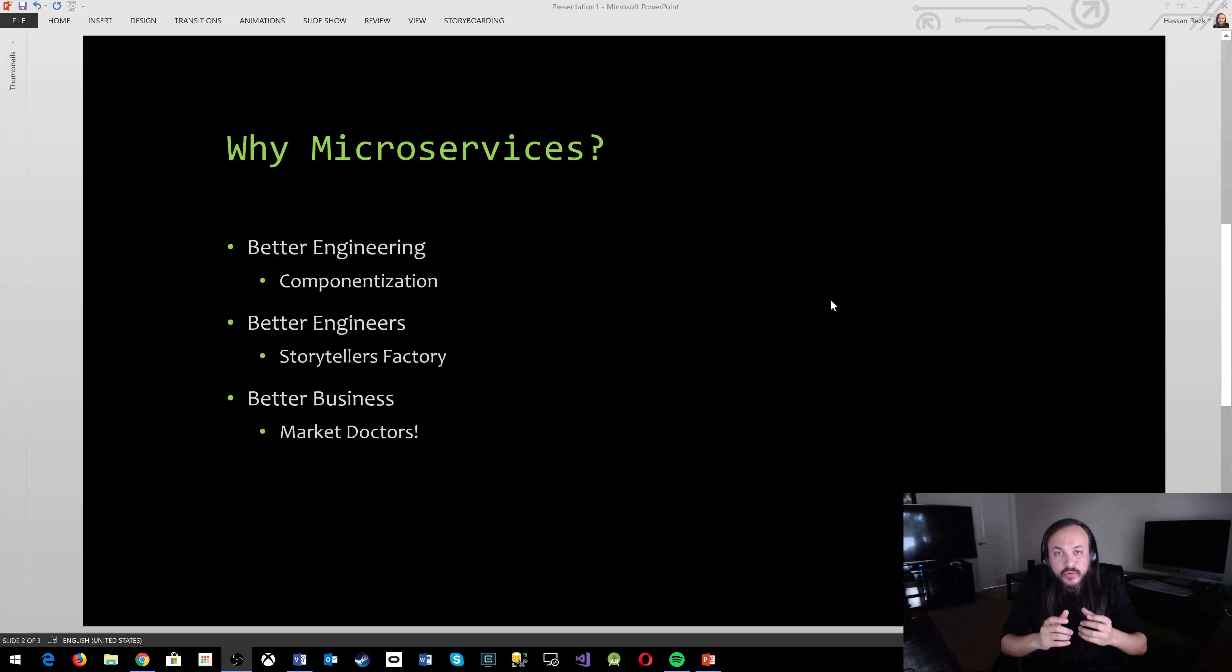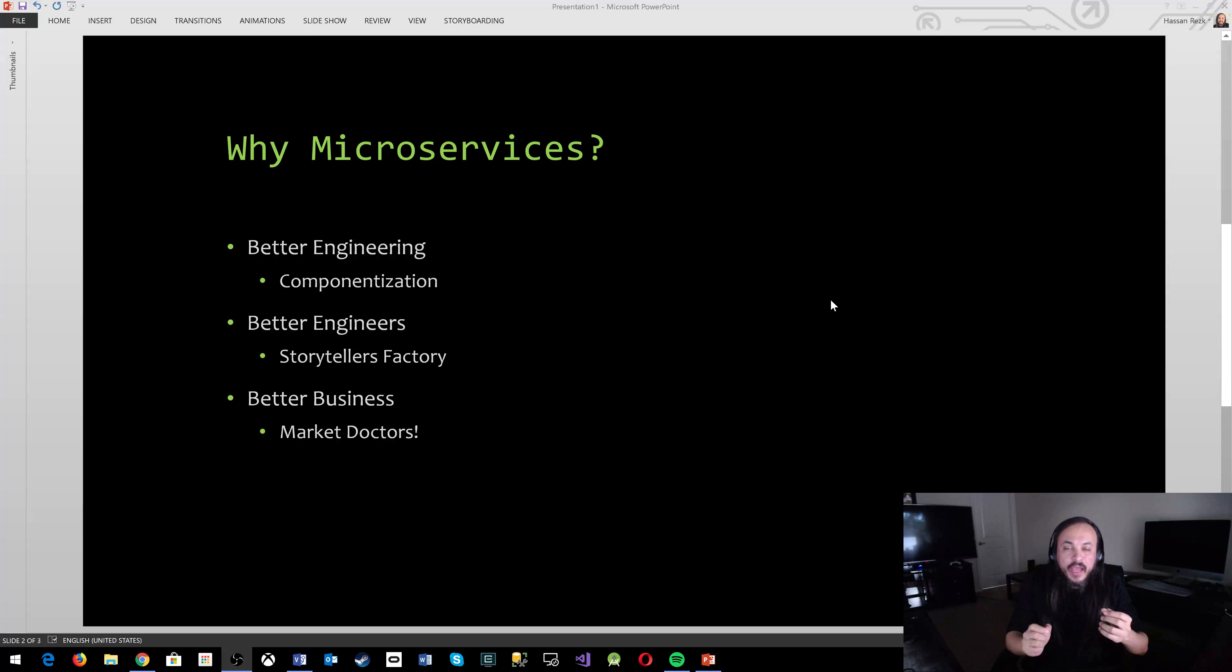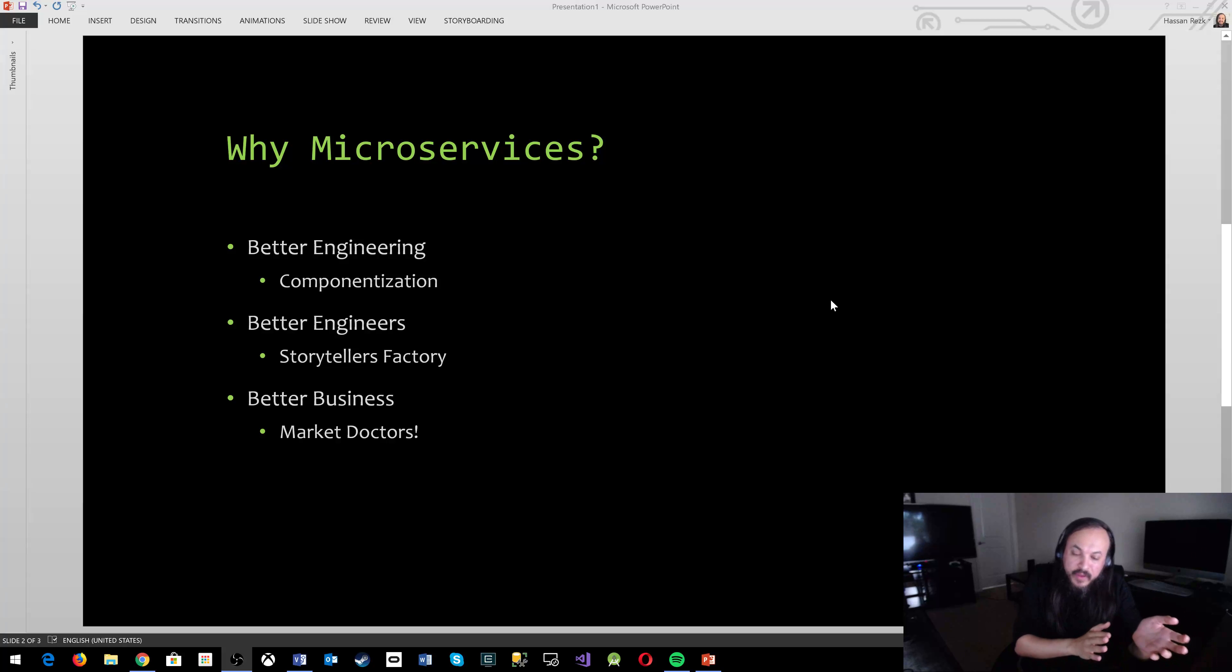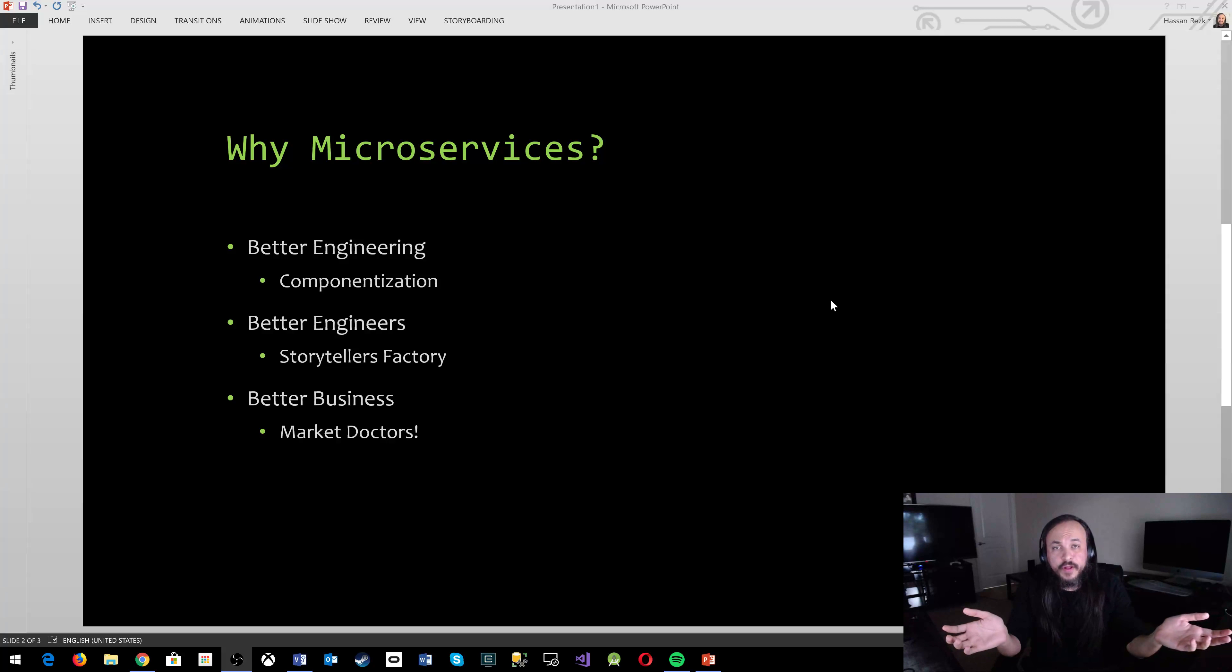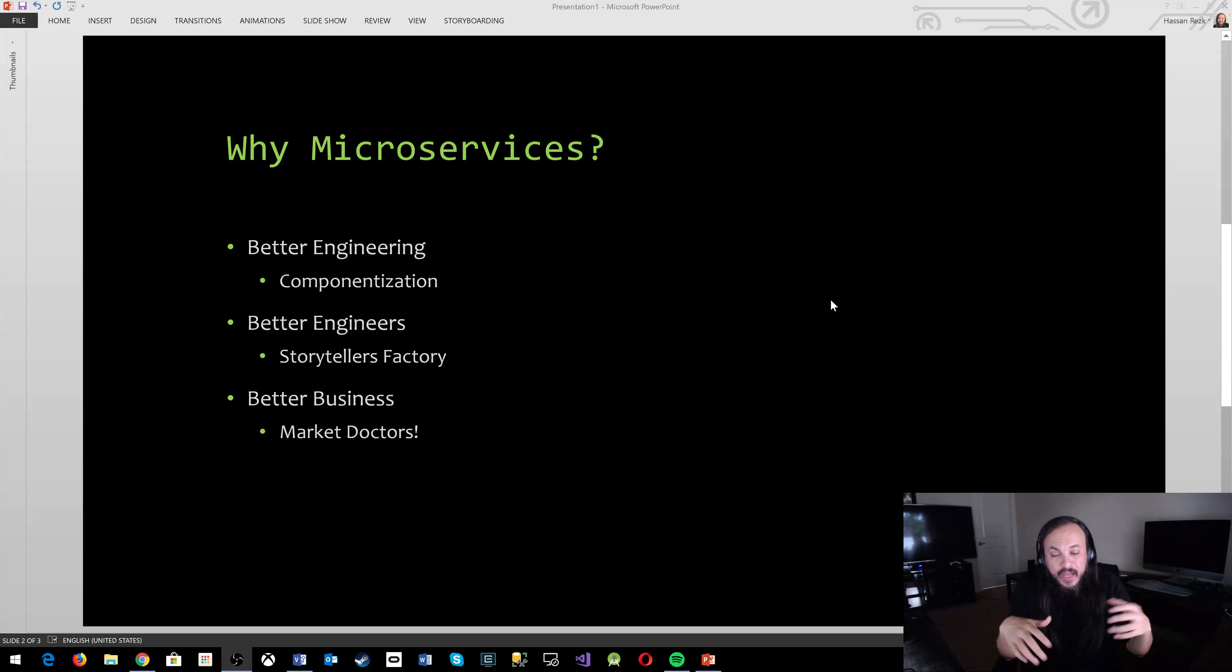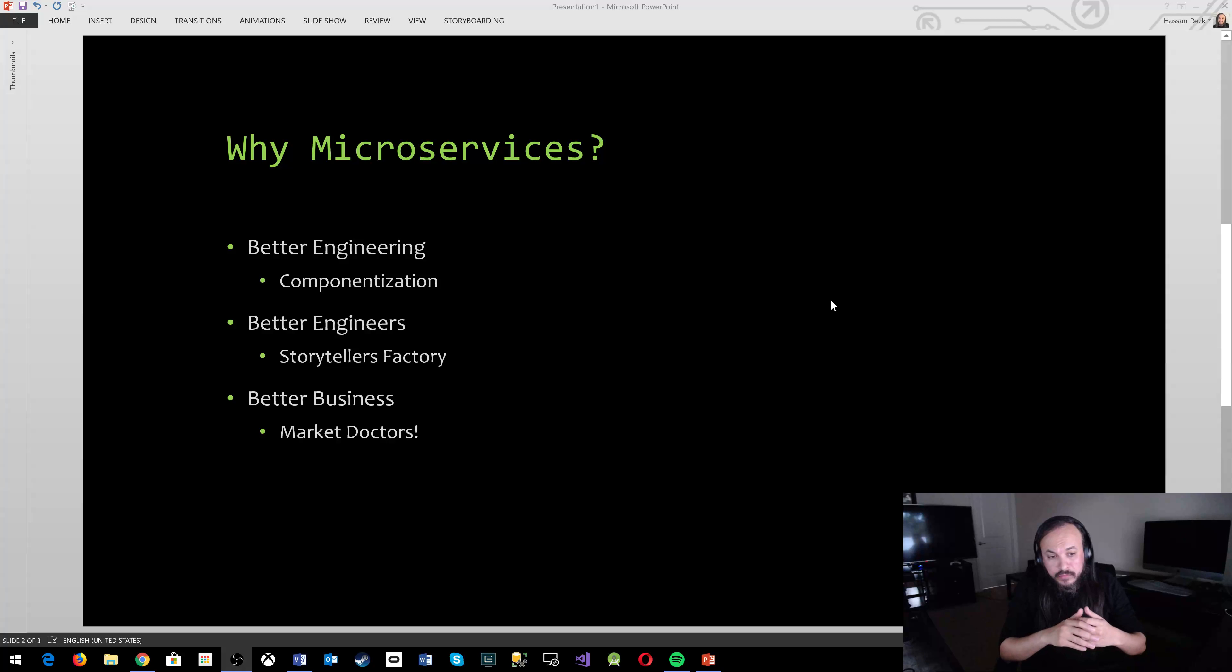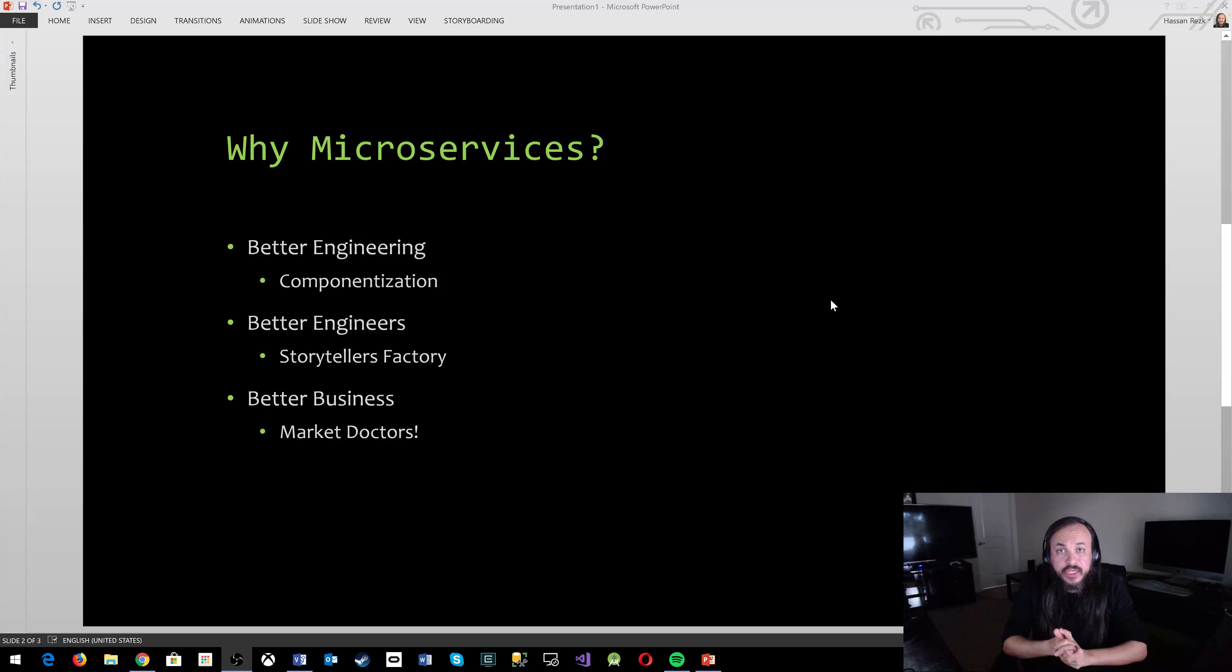In the next video, I'm going to start talking about what are microservices. If they're that attractive, if they can guarantee engineering growth and engineers growth and business growth, what are they? How do we know a service is a microservice? What does this term mean and how can I draw the line and say, okay, this service has exceeded the limit of it being a microservice? And now we need to break it into multiple services and a lot more stories about what I learned building microservices are to come. Thank you for watching.